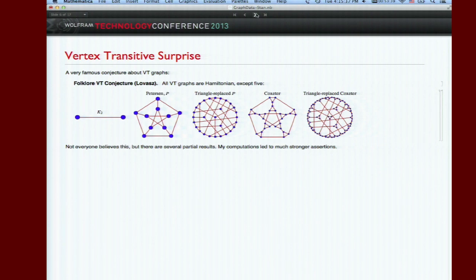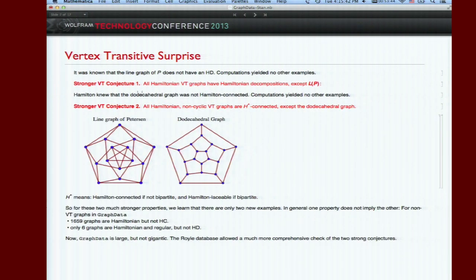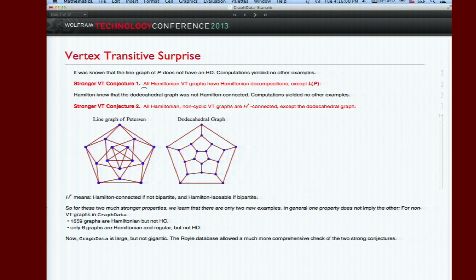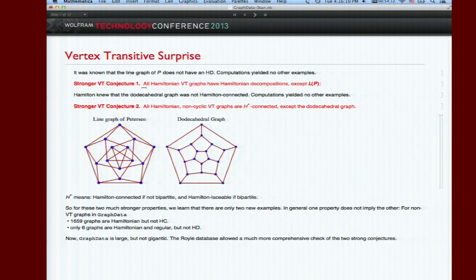In my fooling around I found that all vertex transitive graphs were more than Hamiltonian - they all had Hamiltonian decompositions except for one, the line graph of the Petersen graph. And they're all Hamilton connected except for one, the dodecahedral graph, which is the basis of Hamilton's famous Icosian game. That dodecahedral graph is vertex transitive and not Hamilton connected, but those are the only ones.